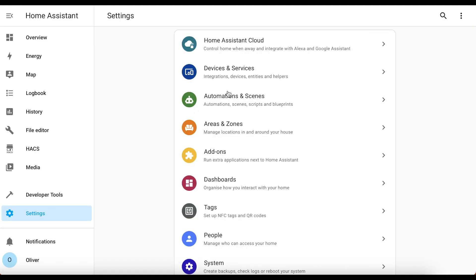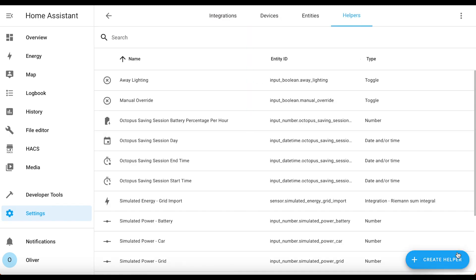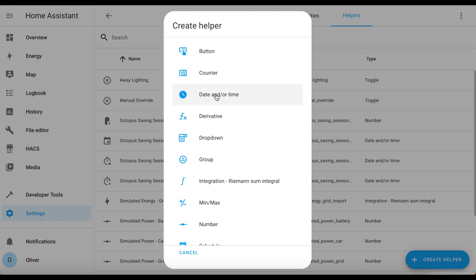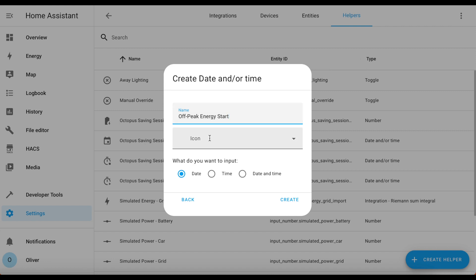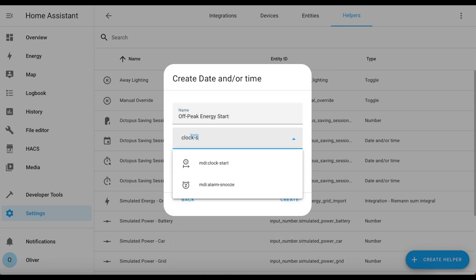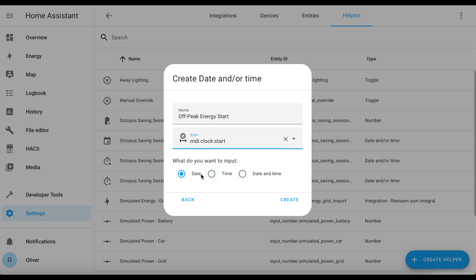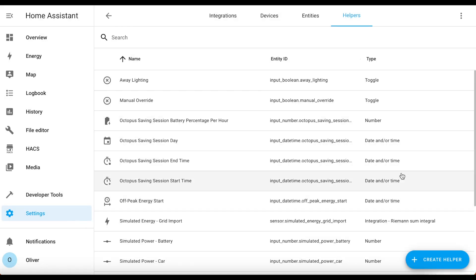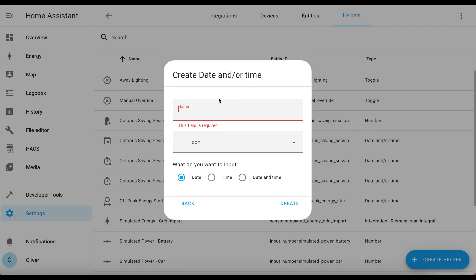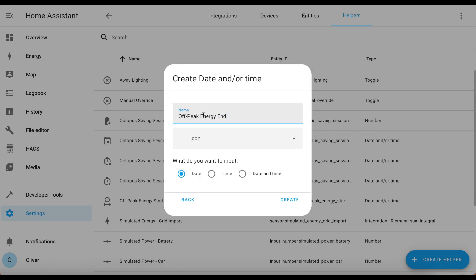Go to Settings, Devices and Services, Helpers, then Create Helper. Choose the Date and/or Time option. I'm going to name the first one 'off-peak energy start', give it a clock-start icon, make sure it's set to time only, and click Create. Then do the same for 'off-peak energy end'.